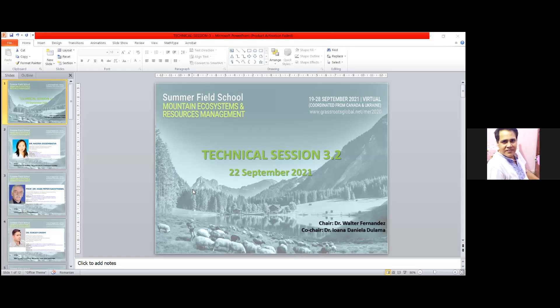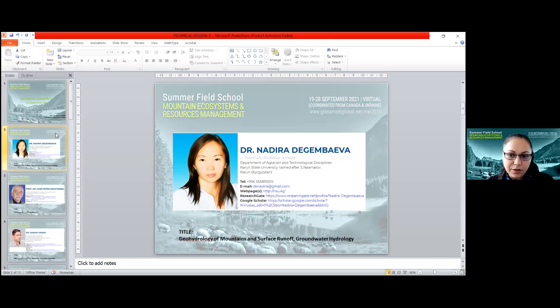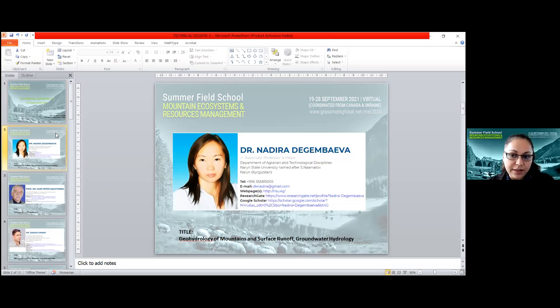Welcome to the second part of this session. We will start with the presentation of Dr. Nadira Dejembaeva.